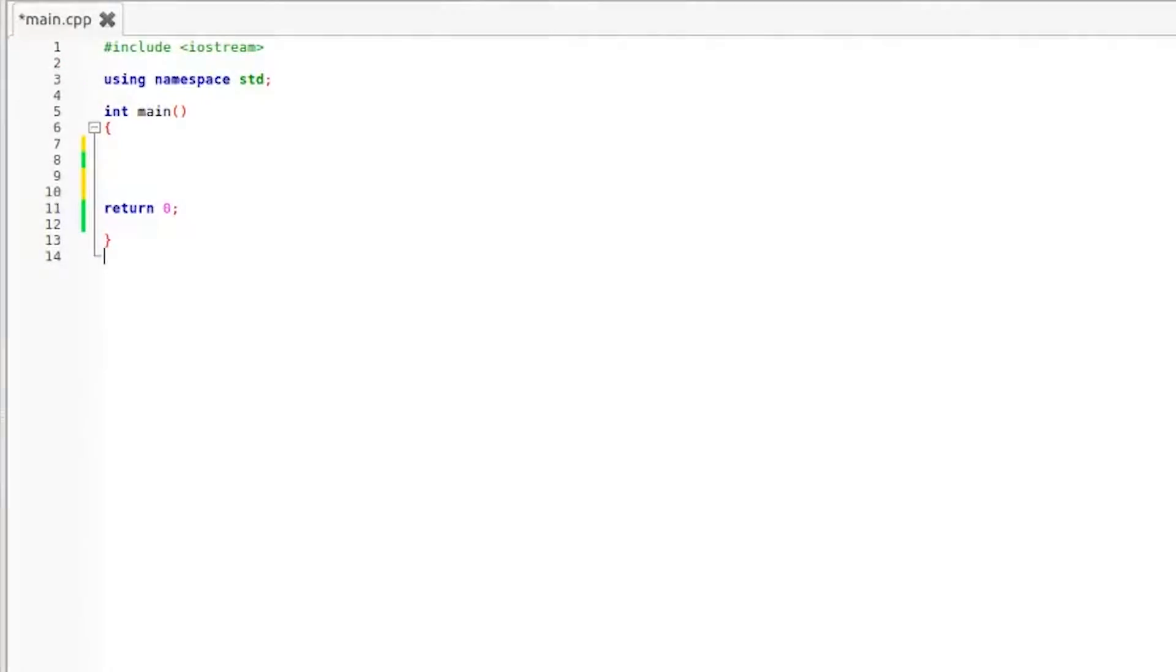Welcome to C++ in under five minutes, episode number three. Today we are going to be taking a look at how to perform some basic integer arithmetic.